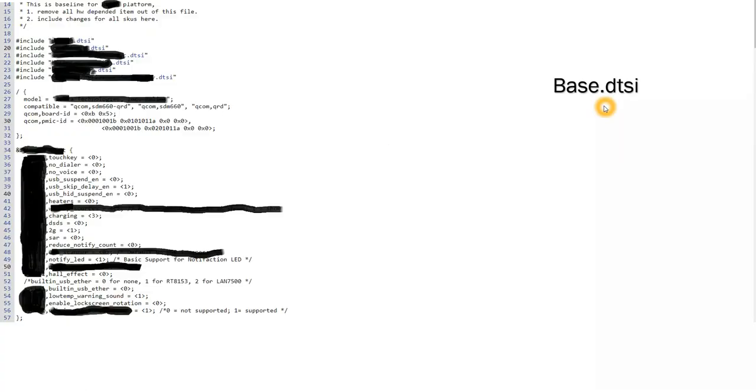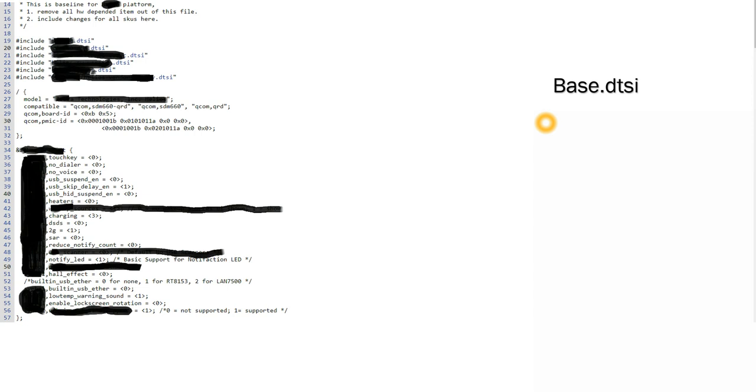So if we take the normal AOSP code released by Google, we will not exactly find these DTSI files because these DTSI files contain the hardware-related information which has to be added by the phone manufacturers and SOC software chip developers. So since Google is releasing only the framework part of the code, the software part of the code, it does not contain the hardware-related information.